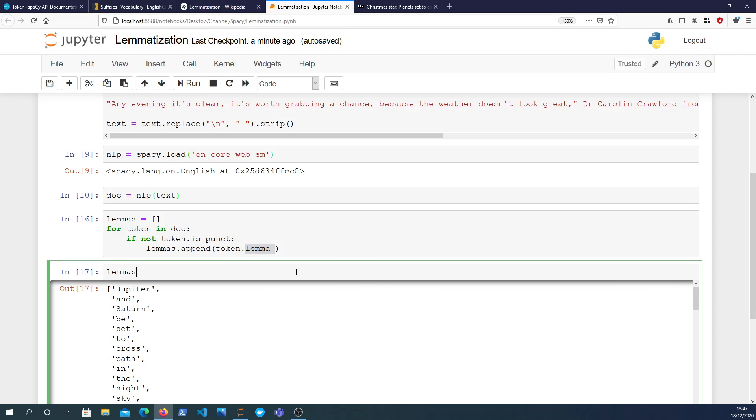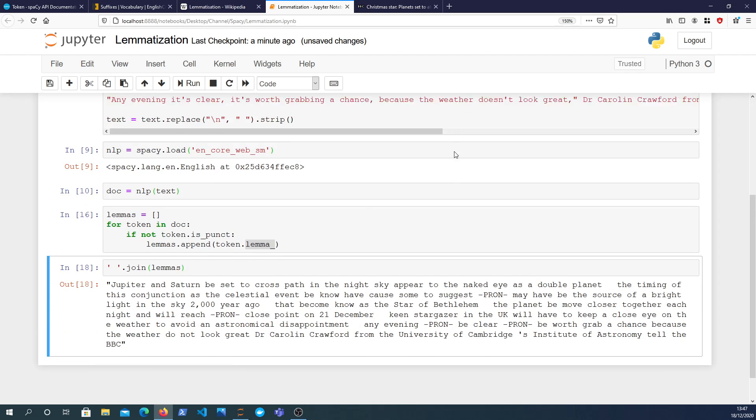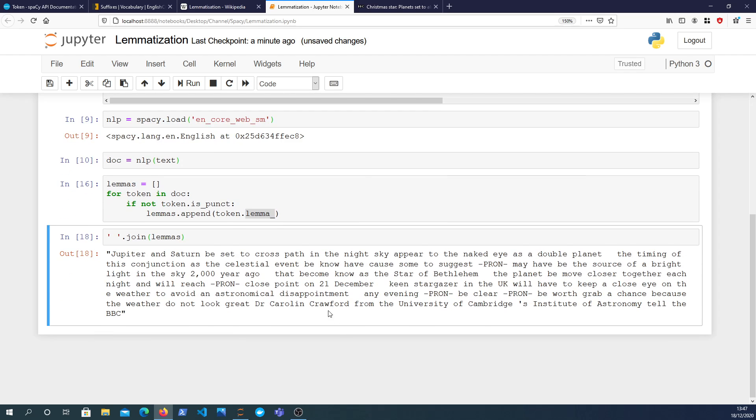So if we join this up now into a string, we can see the lemmatized version of the text. And you might be wondering how does it differ. Let's have a look. Jupiter and Saturn be set to cross path in the night sky appear to the naked eye as a double planet.